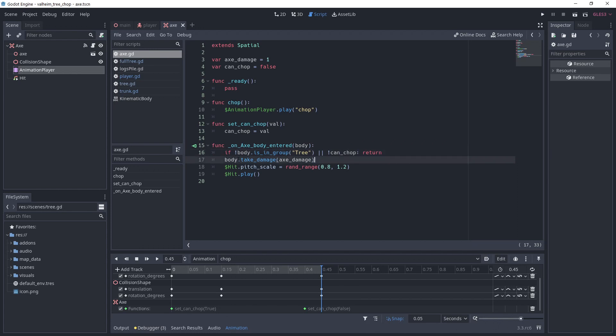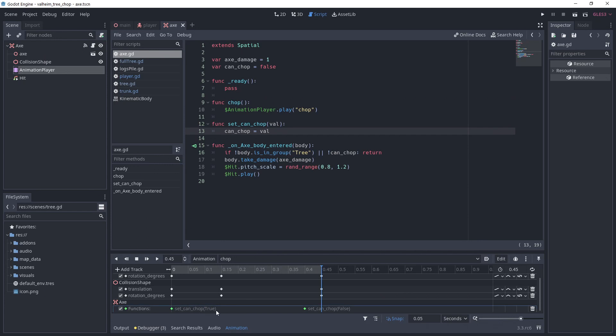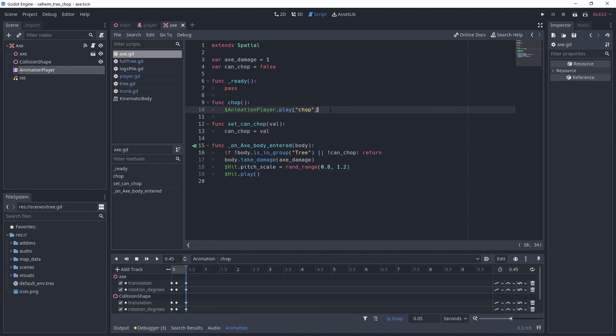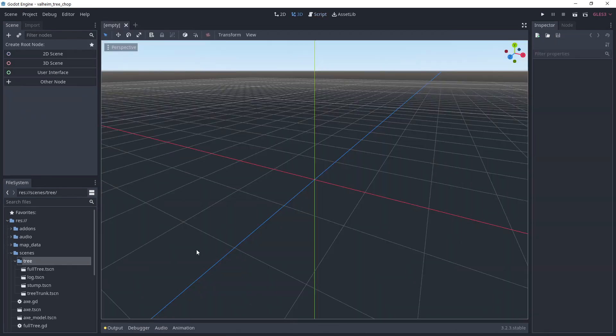If we hit a tree and we can chop, I'm calling the take damage on the body. I'm also playing a hit sound with a randomly scaled pitch to make it more pleasant. The animation is controlling the can chop variable. That way, we hit the tree only when we press the action trigger in the axe chop animation.